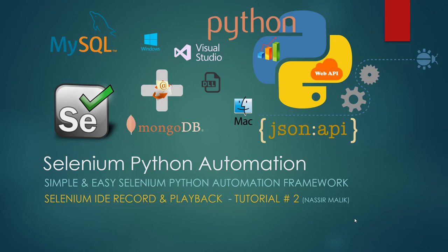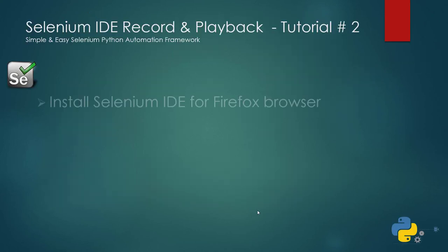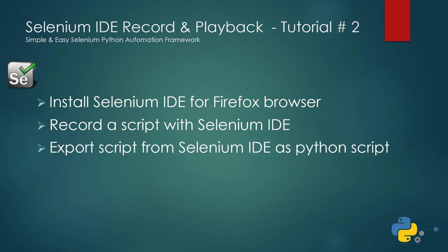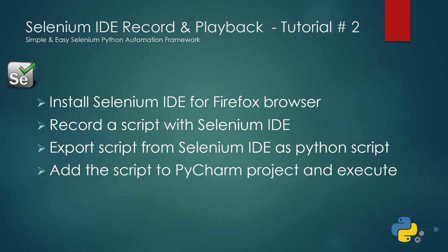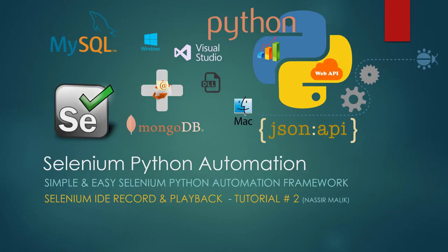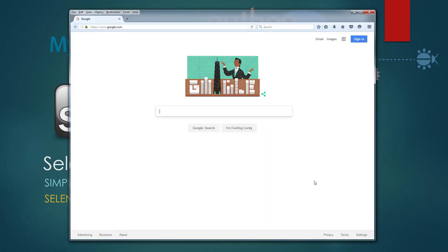In this tutorial we will be covering the following: install Selenium IDE for Firefox browser, record a script with Selenium IDE, export script from Selenium IDE as Python script, add the script to PyCharm project and execute, and script walkthrough to understand Selenium syntax.